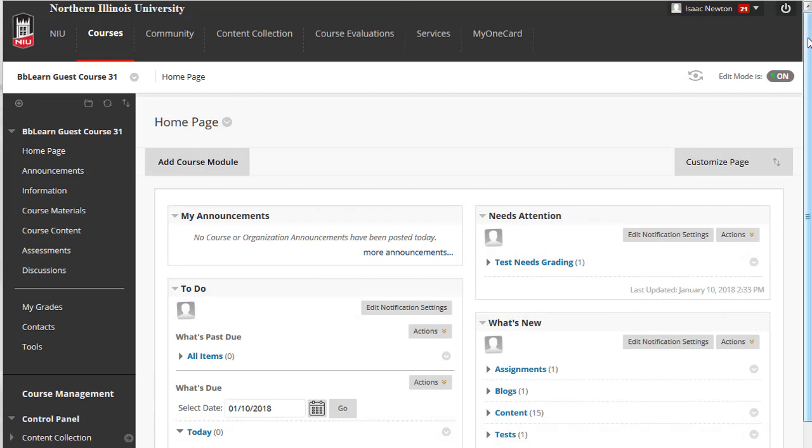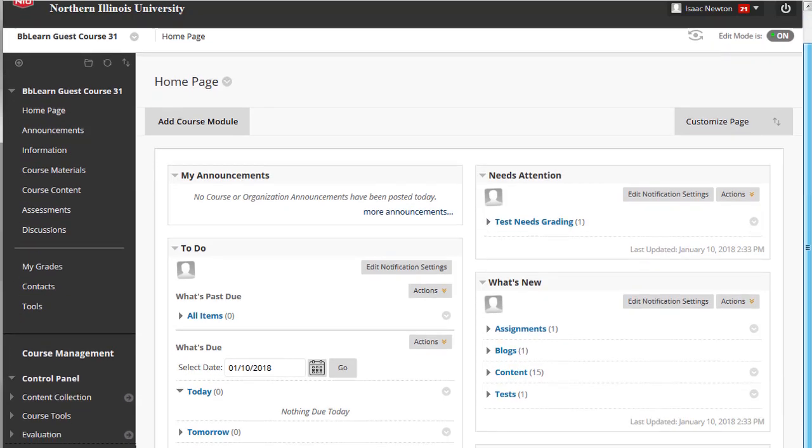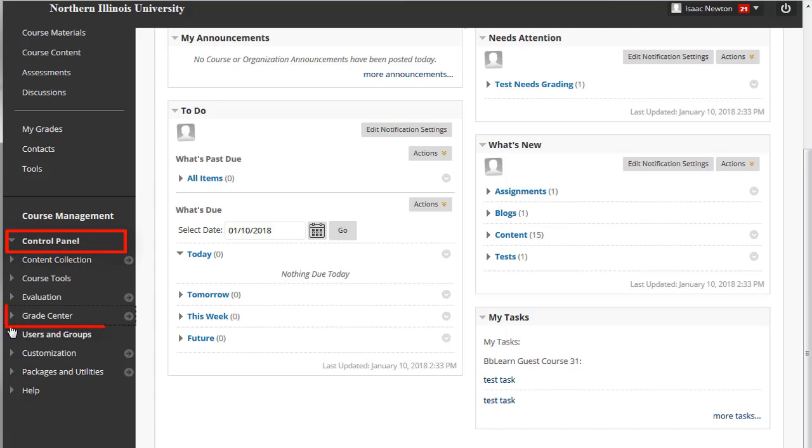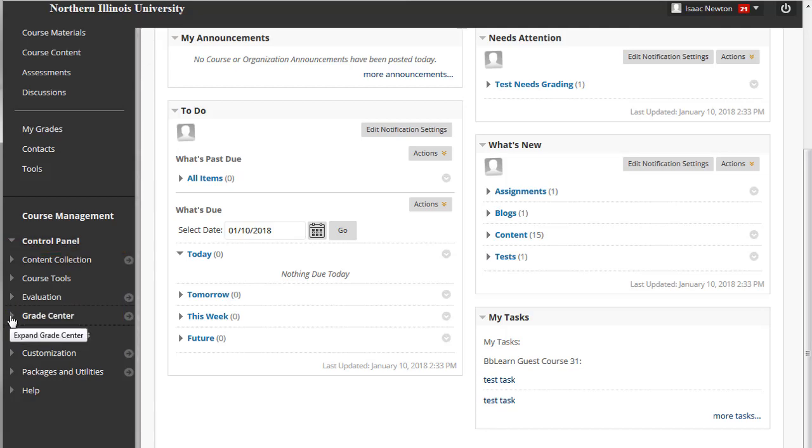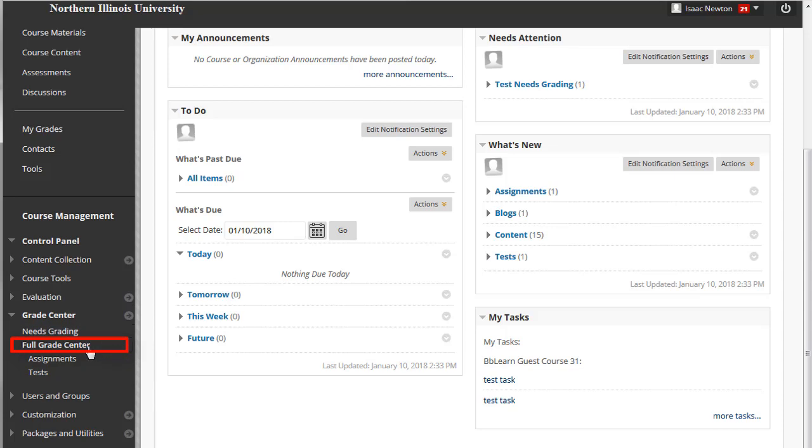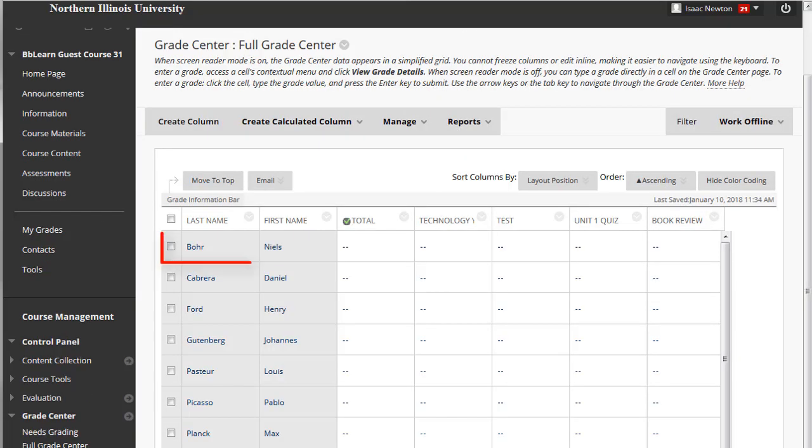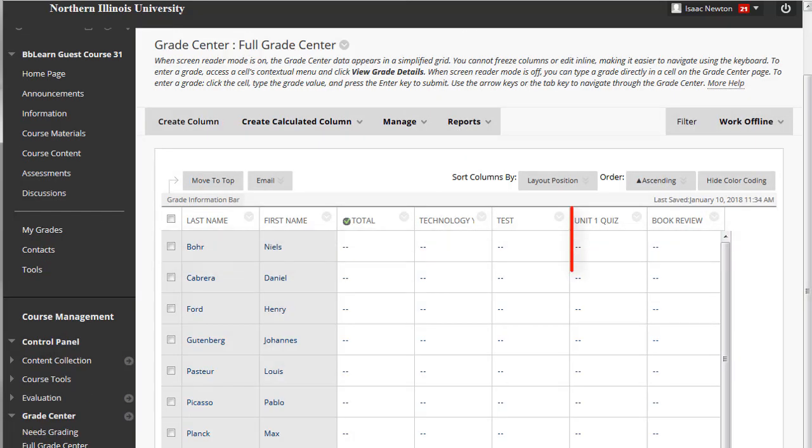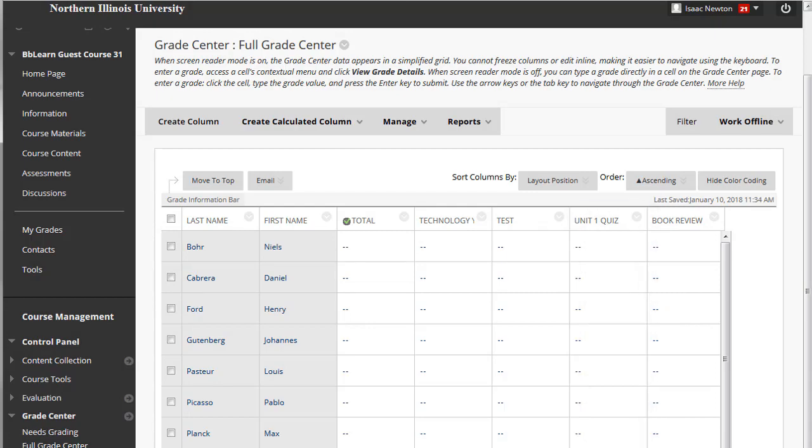The Grade Center includes features to communicate and share assessment data directly with students and to calculate grades. You can find the Grade Center under Control Panel. The full Grade Center view resembles a spreadsheet. Each row corresponds to a student in your course, and each column generally represents assignments, tests, and other things that can be graded.